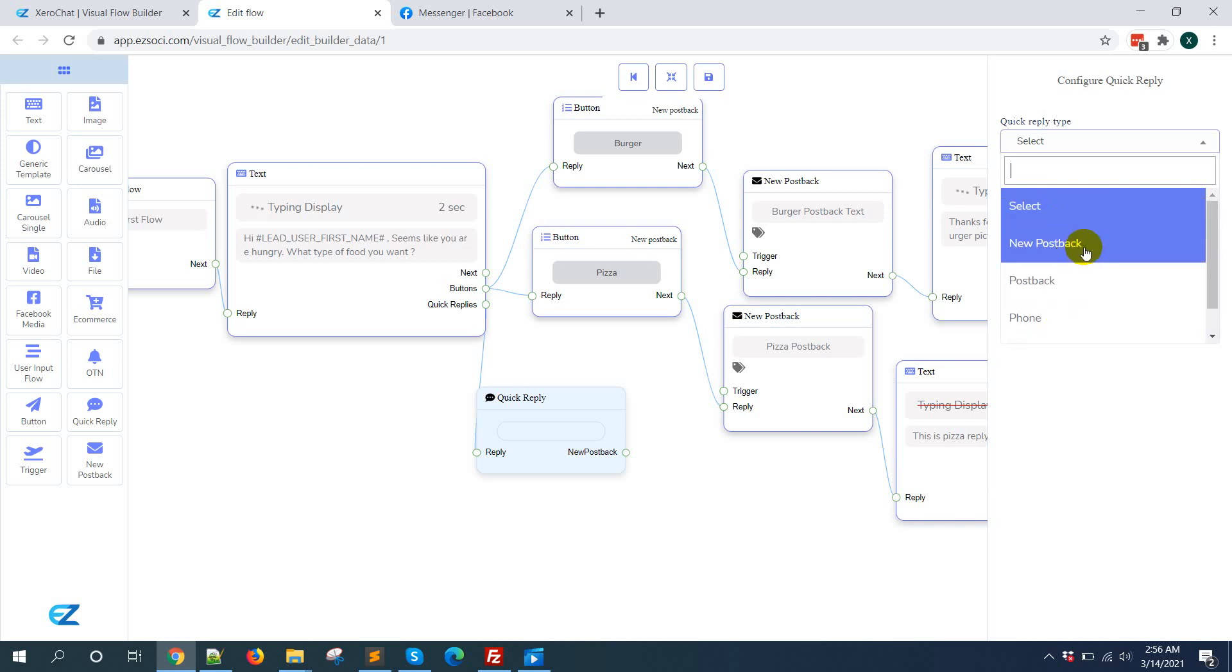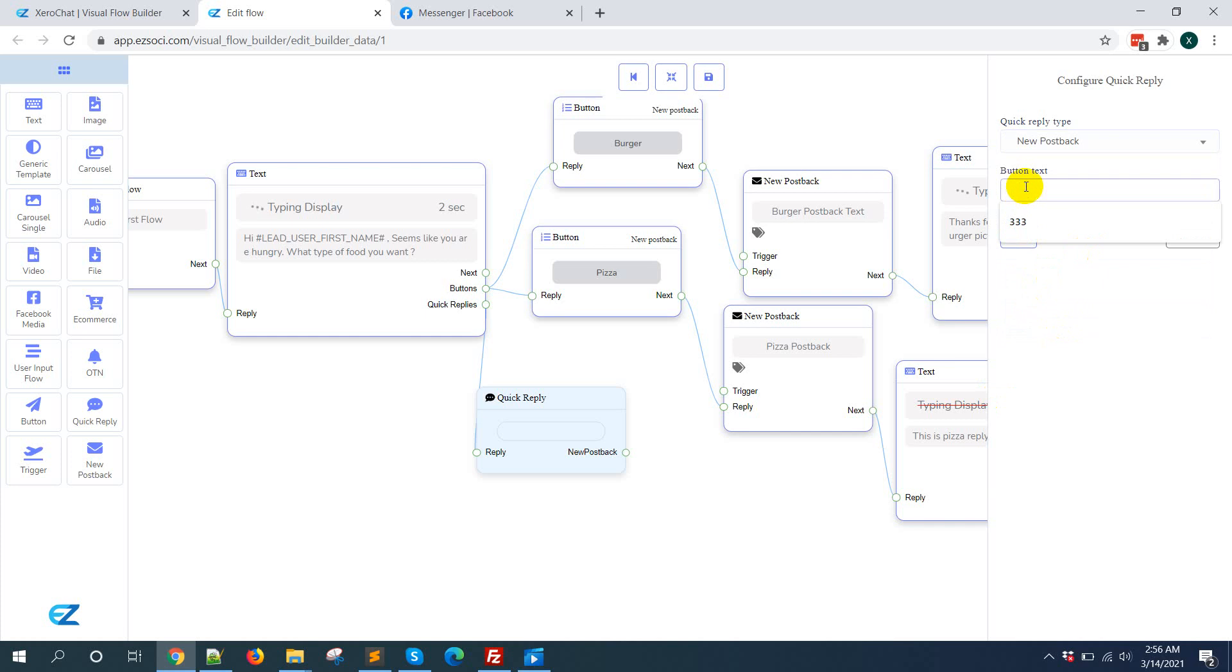I am selecting new postback, give a name like delivery time.